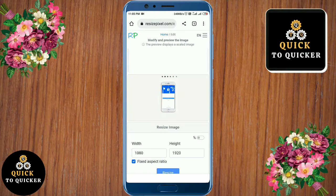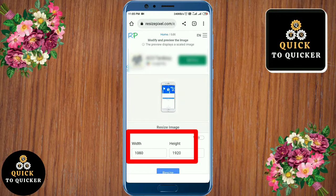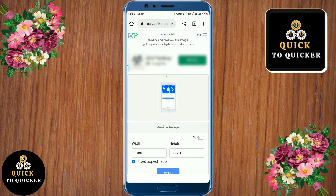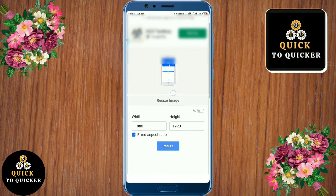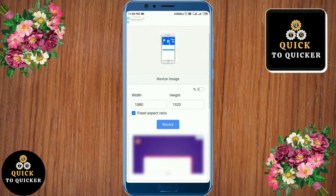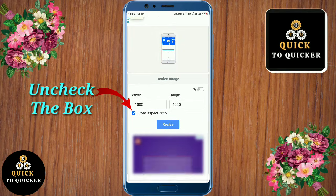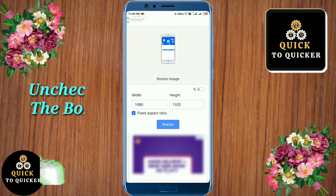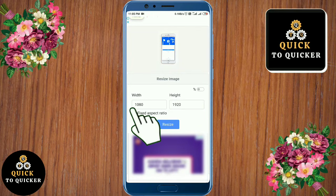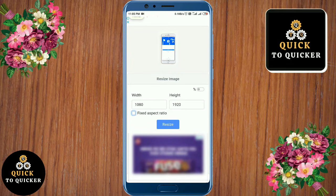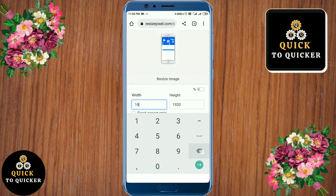After uploading the picture, you can see the original size of this picture. Now if you want to change the pixel size of this image, just uncheck the box here. After that, resize the width and height to what you want — as an example, I will resize my picture to 800 and 1000.